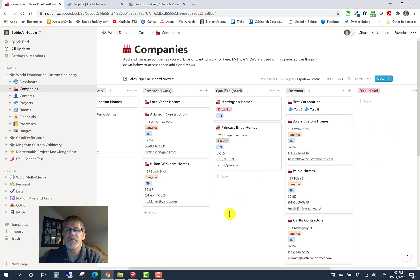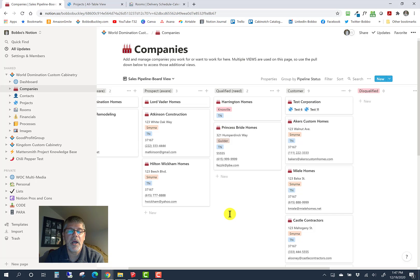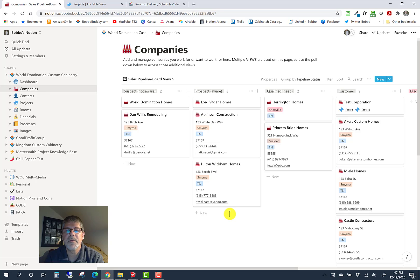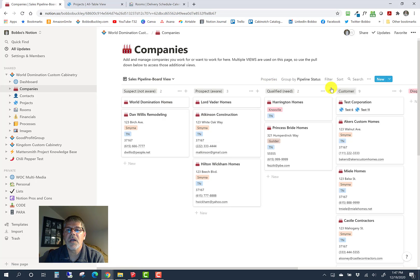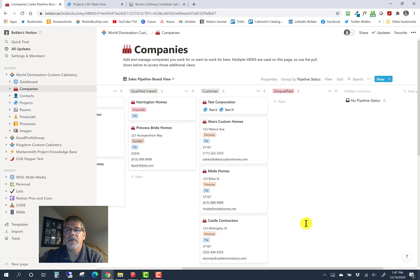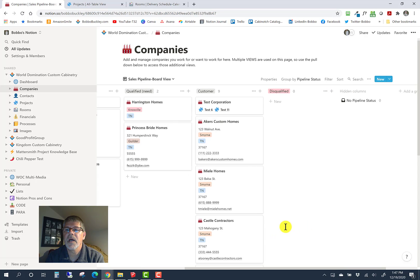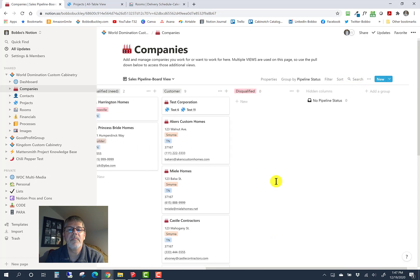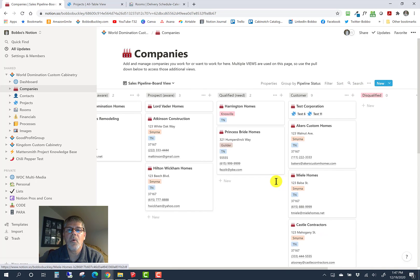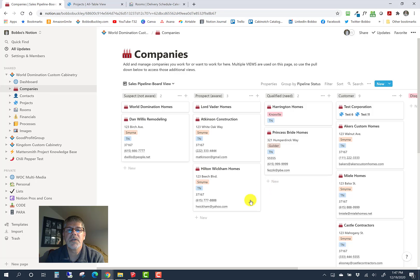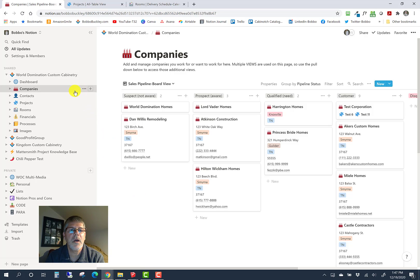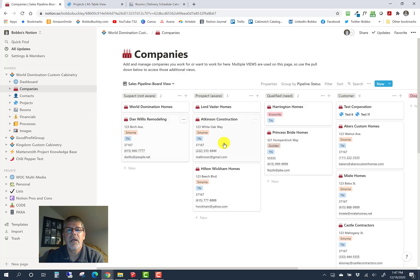Disqualified are people we've attempted to recruit and either they're not interested. Maybe we do want to keep them around and follow up a year from now. You might want to delete them, but you might keep them around. You can have as many of these columns as you want. Just come over here to the right side and add a new column, give it a name, and it'll become one of the fields in the cards.